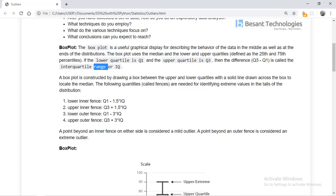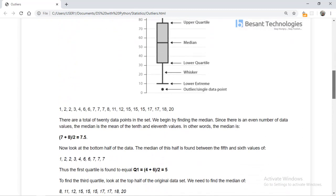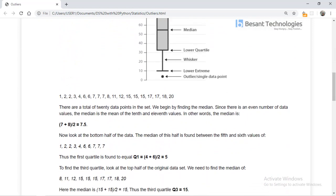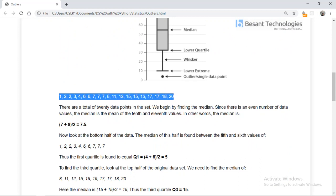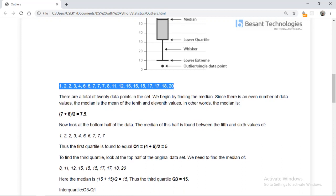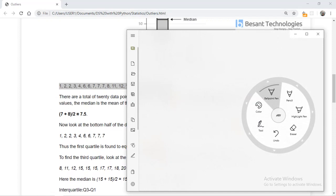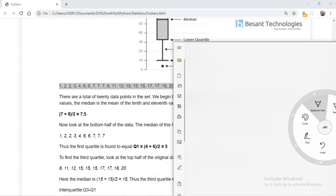Now we are going to calculate a box plot using a sample dataset. The data points are: 1, 2, 2, 3, 4, 6, 7, 4, 3 (three times), 8, 11, 12, 15 (four times), 3 (three times), 17 (four times), 18, and 20 — giving us a total of 20 data points.